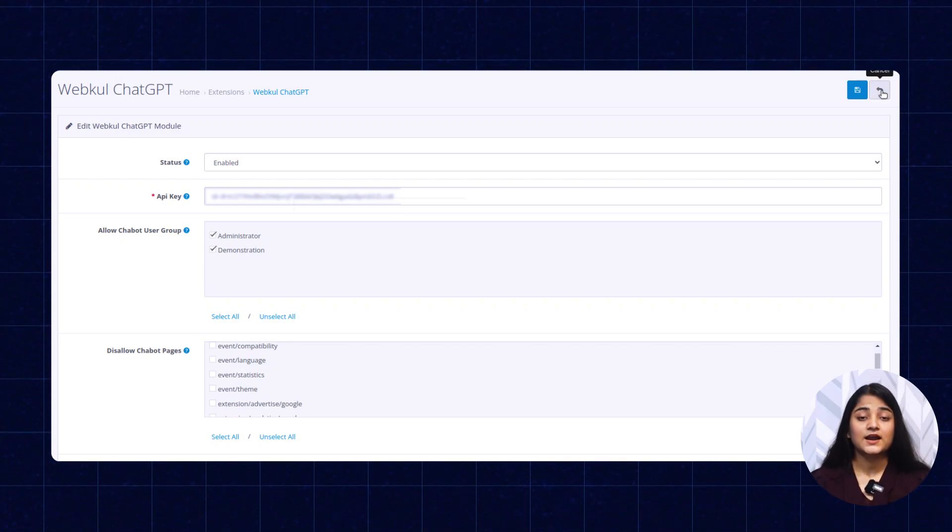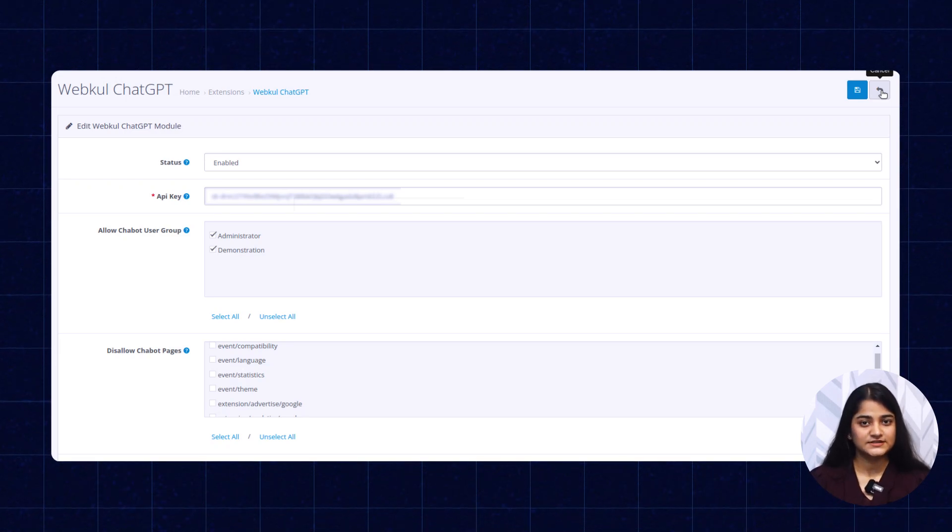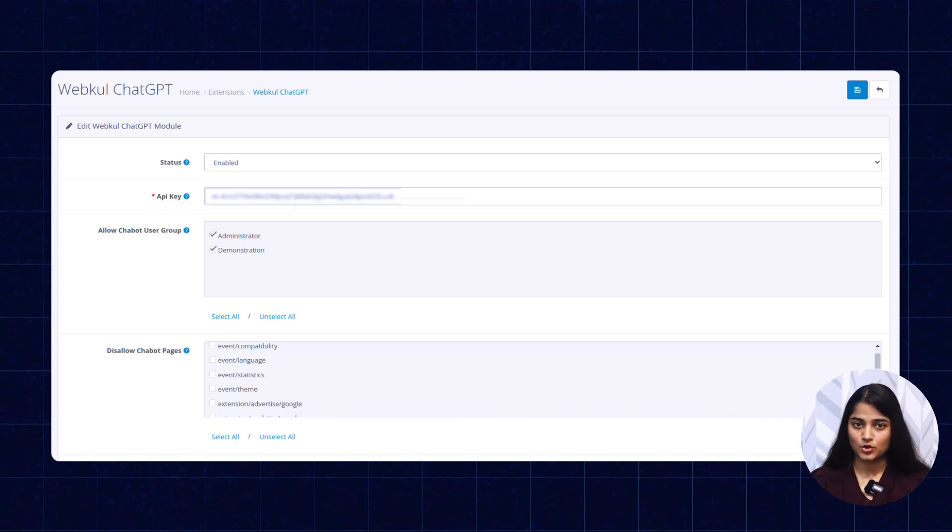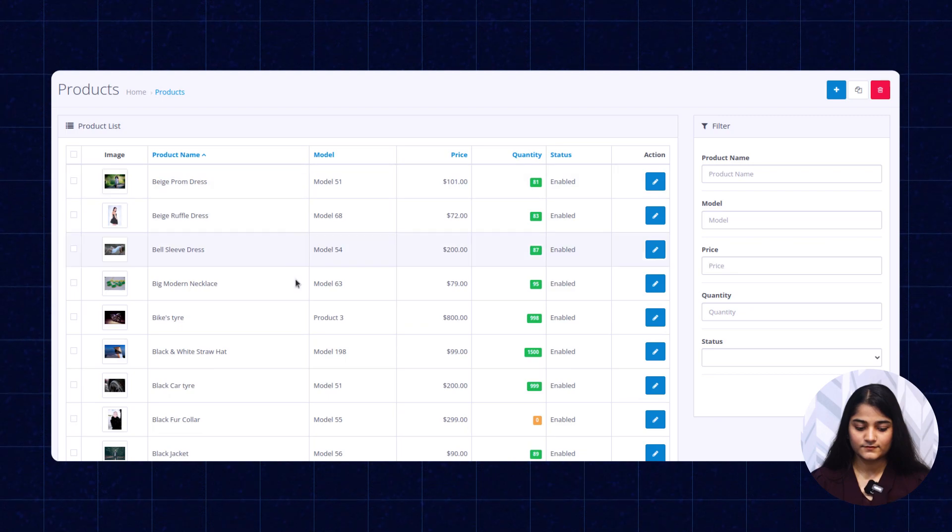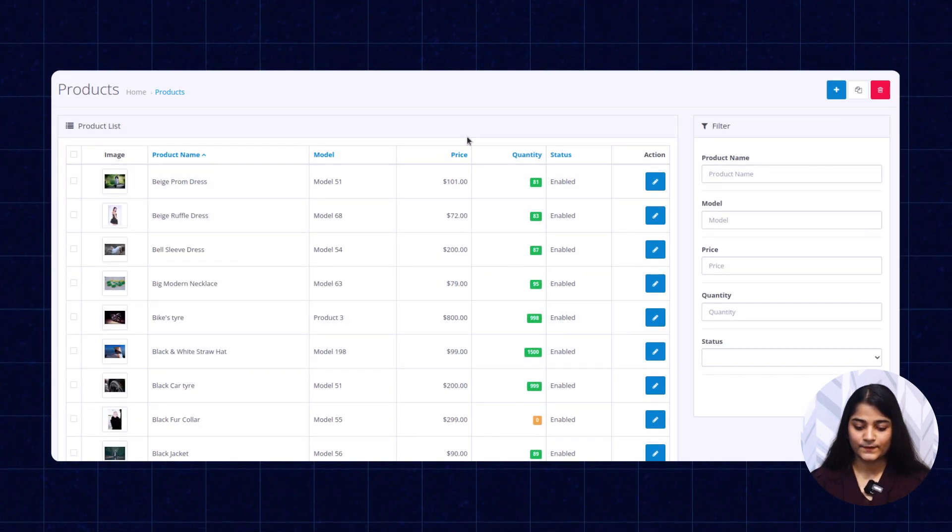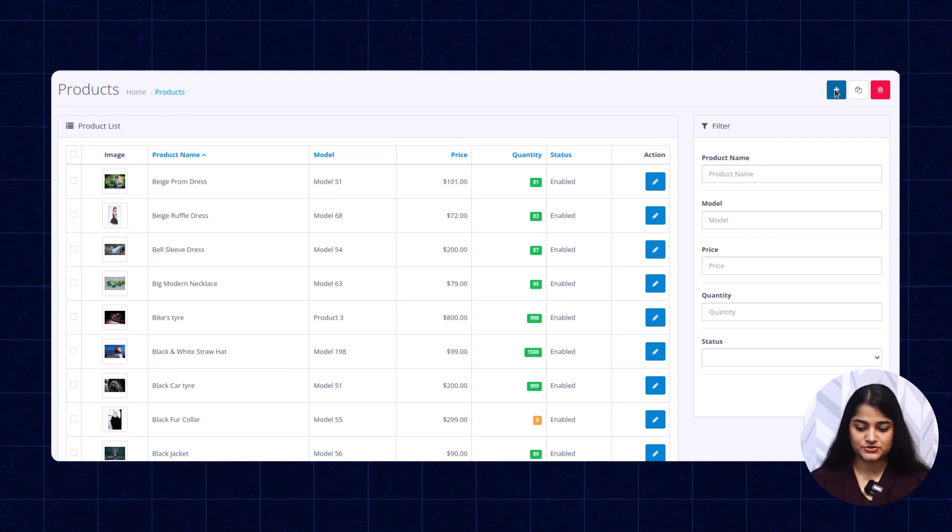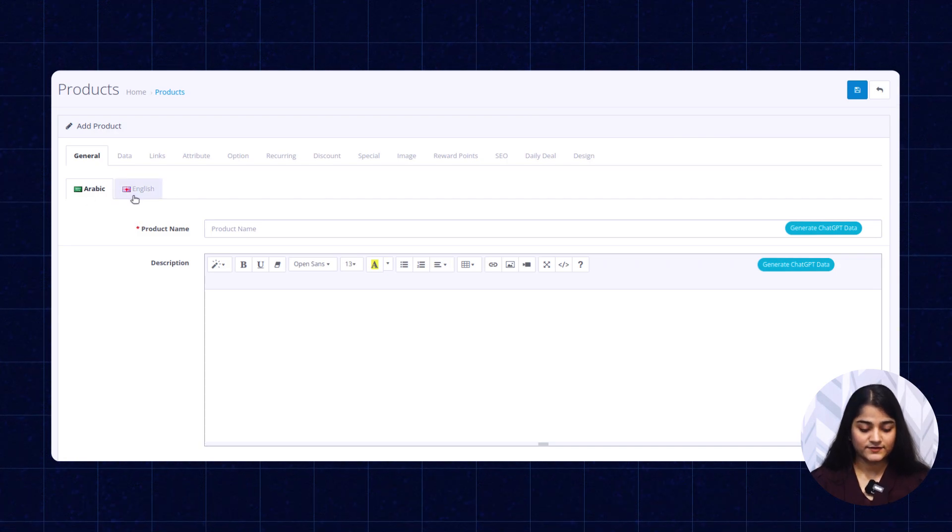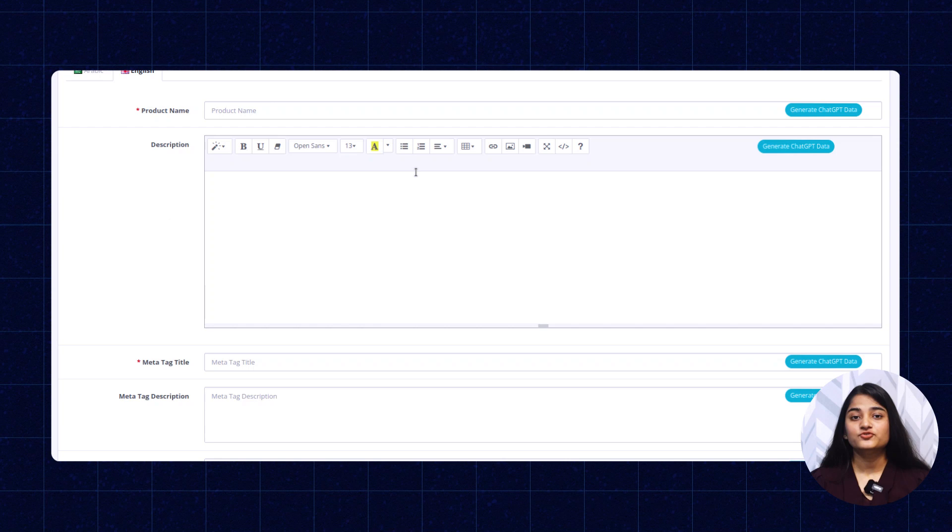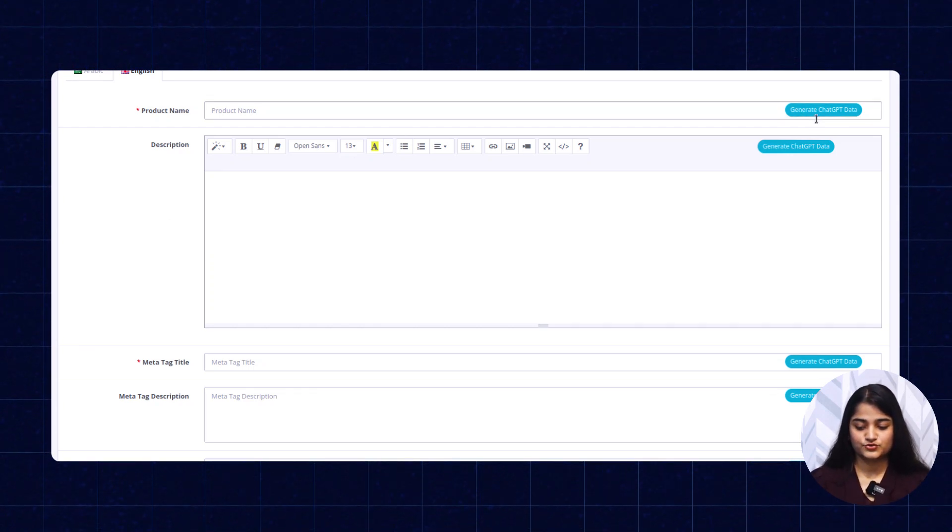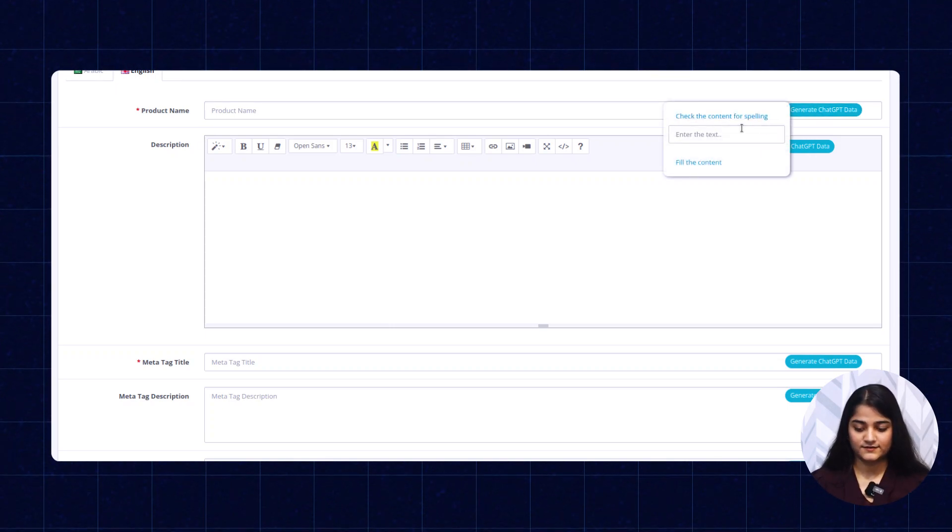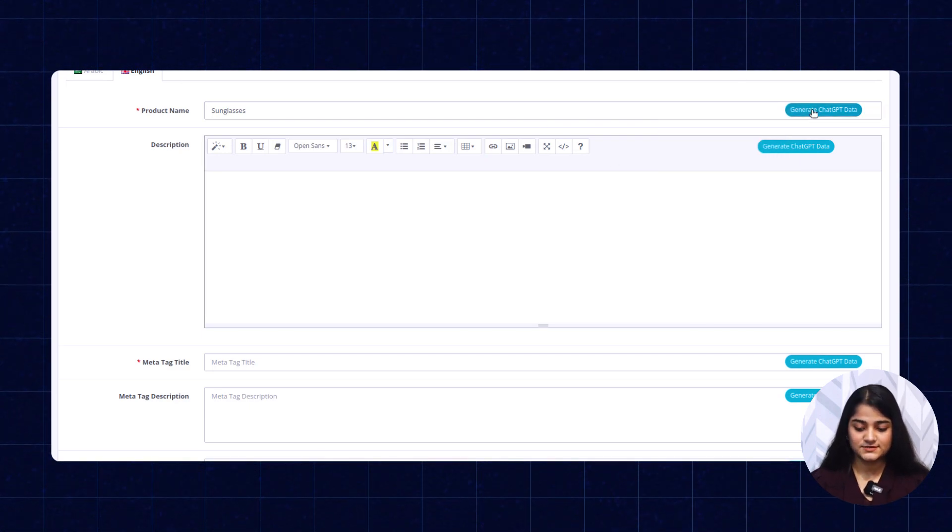Now we'll check how you can add a new product and can easily generate the description for the same. On the left-hand side, click on this catalog option, then go to products. Here you will see the existing products. For creating a new product, click on this plus option. Select your language. Now here you have to enter the description and product name. The product name is entered.